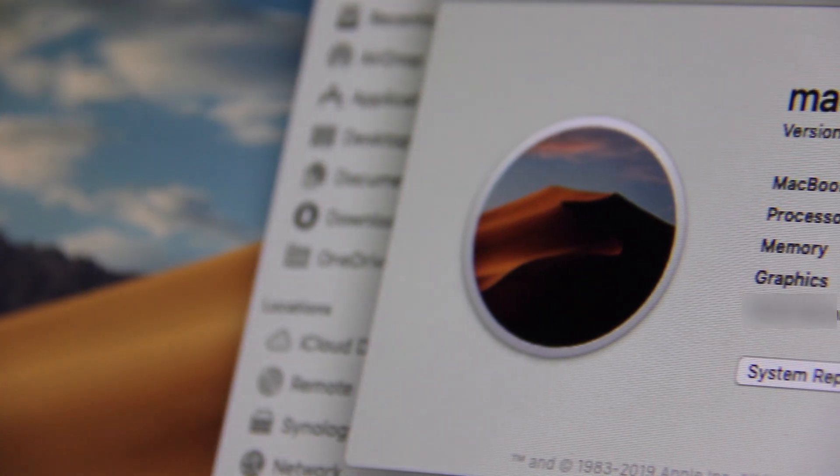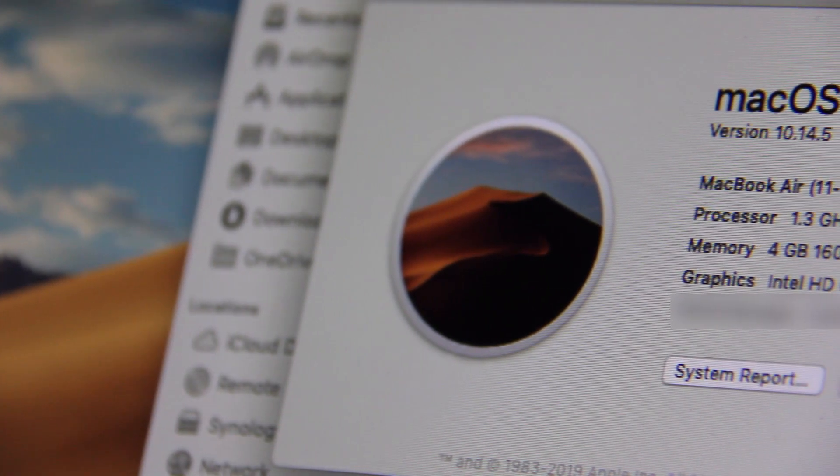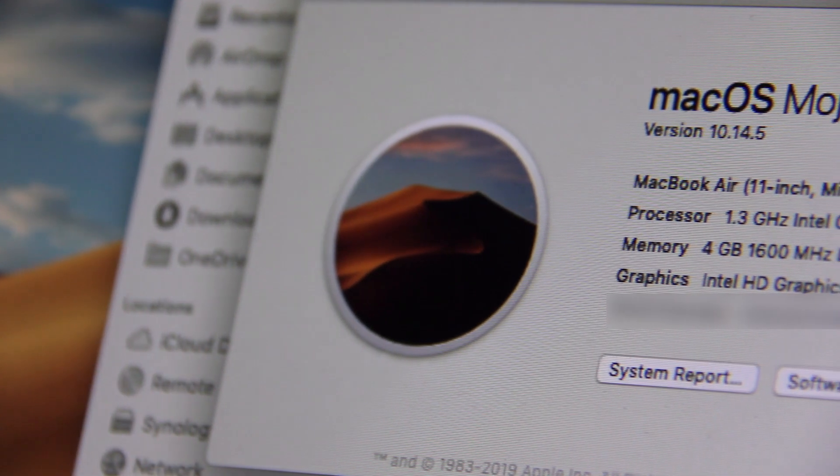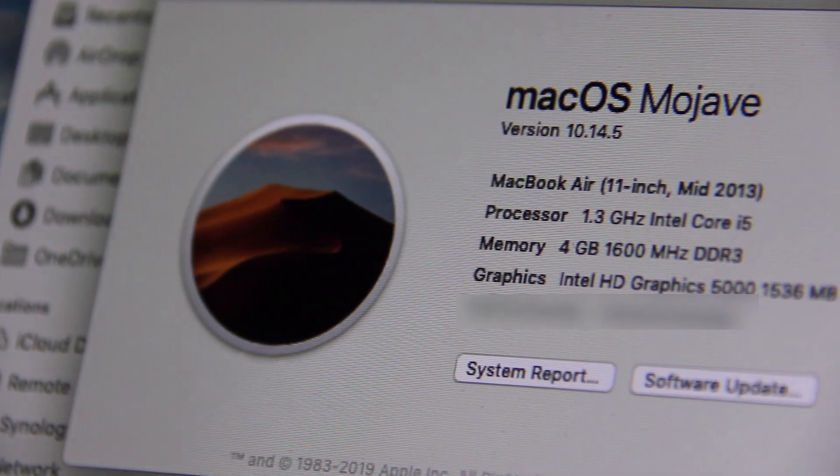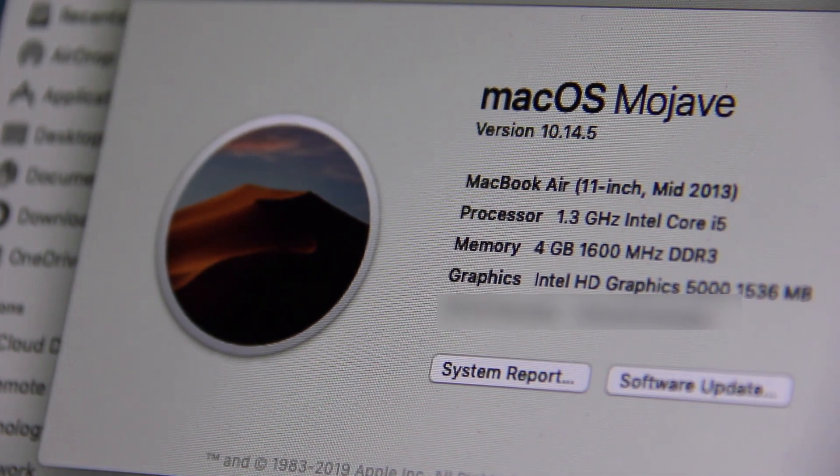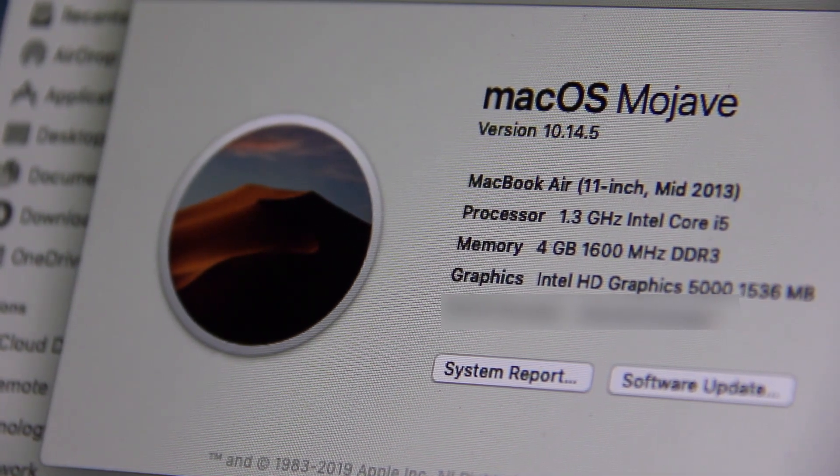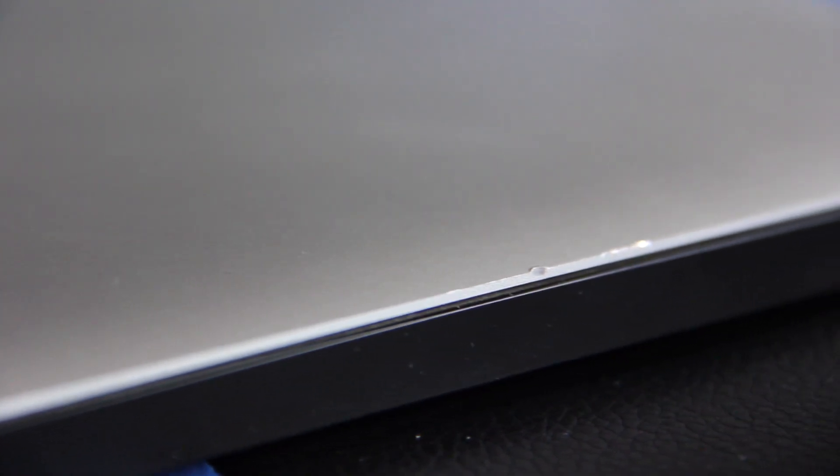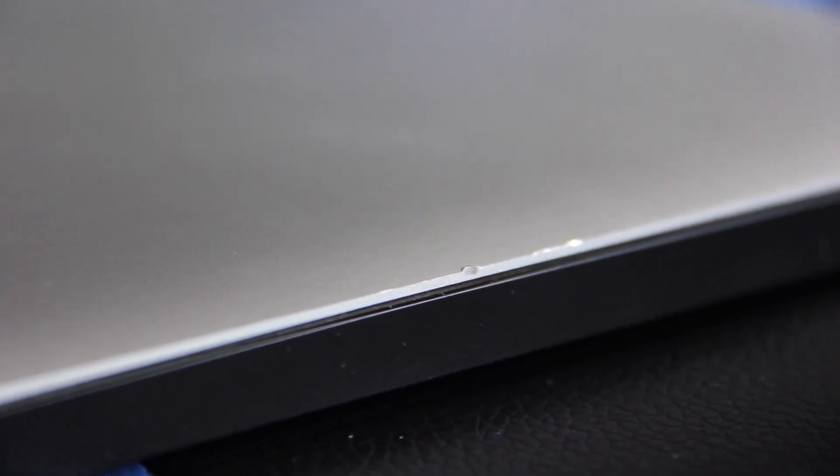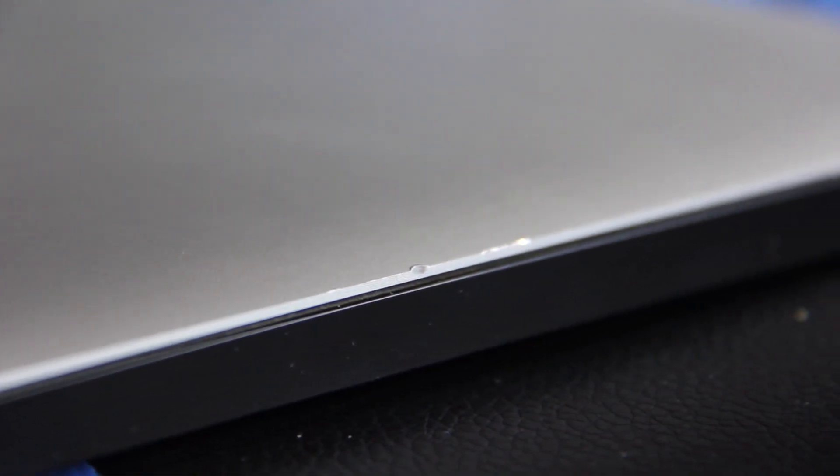And here it is, a 2013 MacBook Air, powered by a dual-core 1.3GHz i5, 4GB of RAM and currently running macOS Mojave. The body does have a few minor scuffs on it, but for $400, I honestly can't complain.